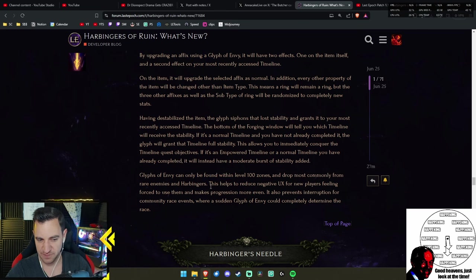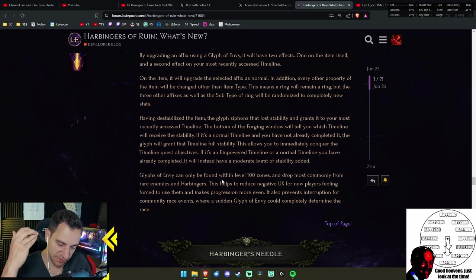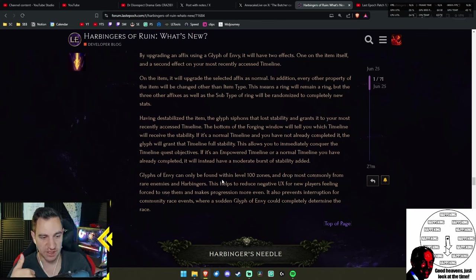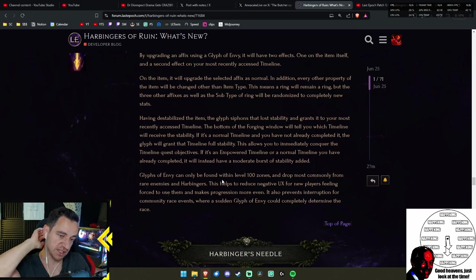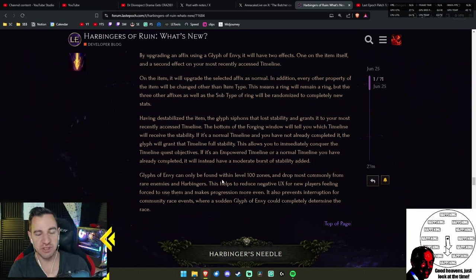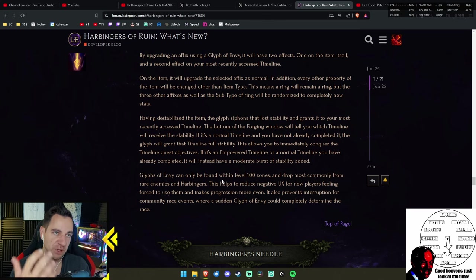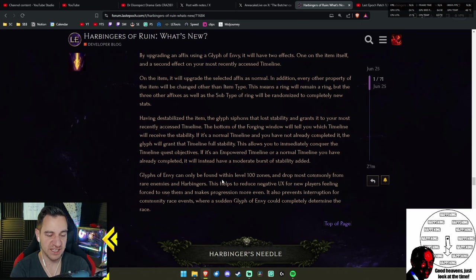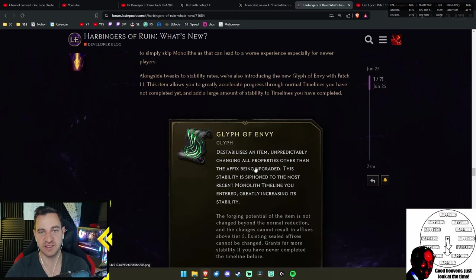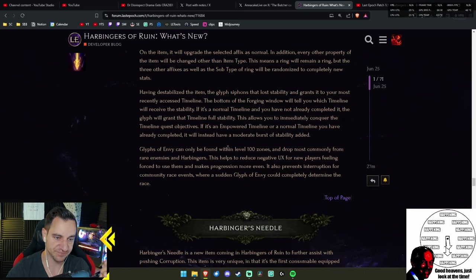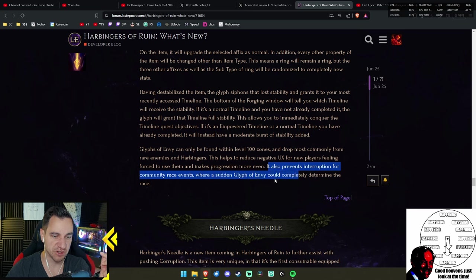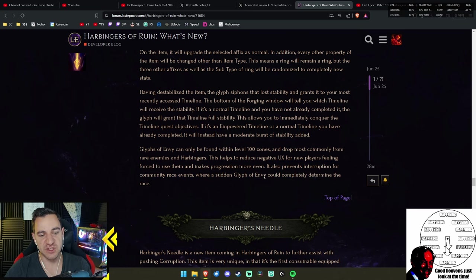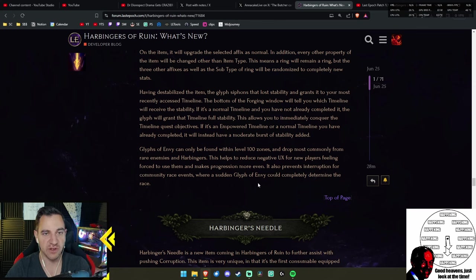Glyphs of Envy can only be found within level 100 zones. Wait, level 100 starts at empowered monoliths. So this is absolutely fucking pointless for new characters in your cycle. Most commonly dropped from Harbingers. This helps to reduce negative user experience for new players feeling forced to use them and makes progression more even. Oh, I don't like this, gentlemen. I don't like this.